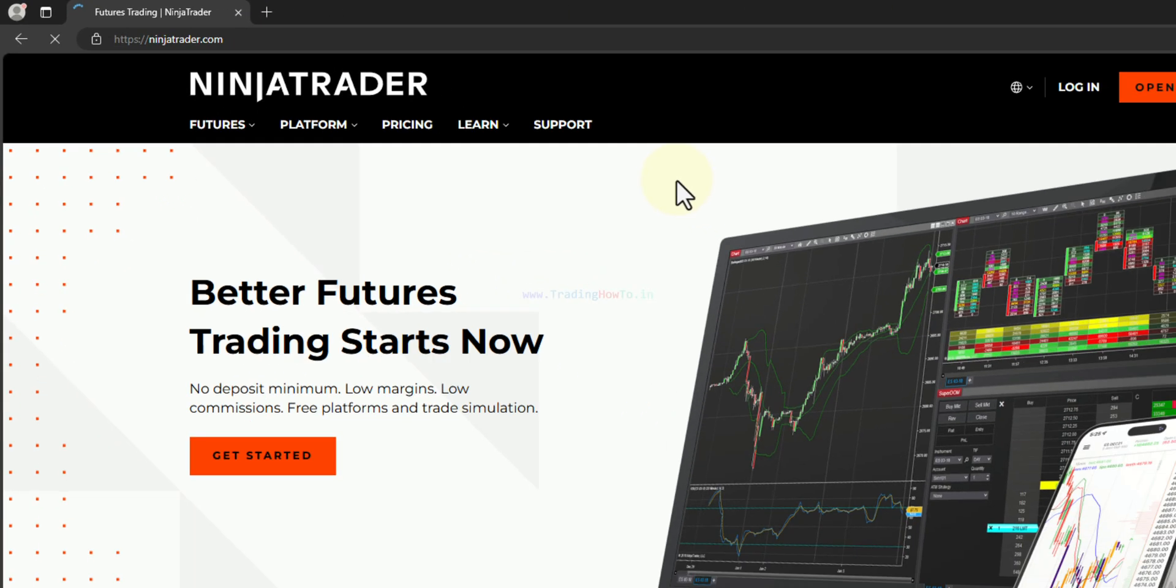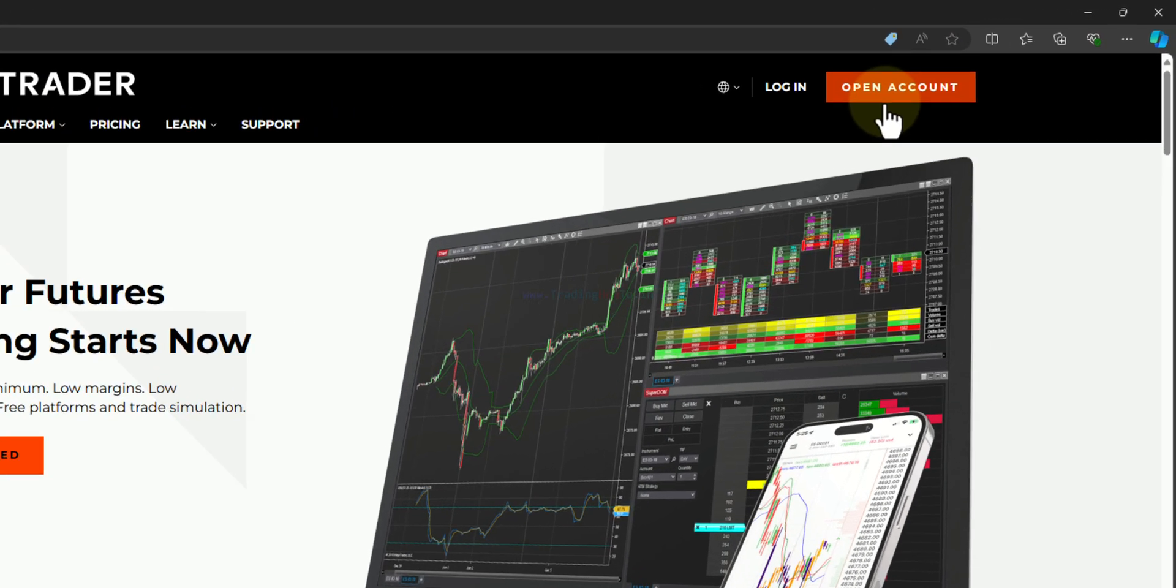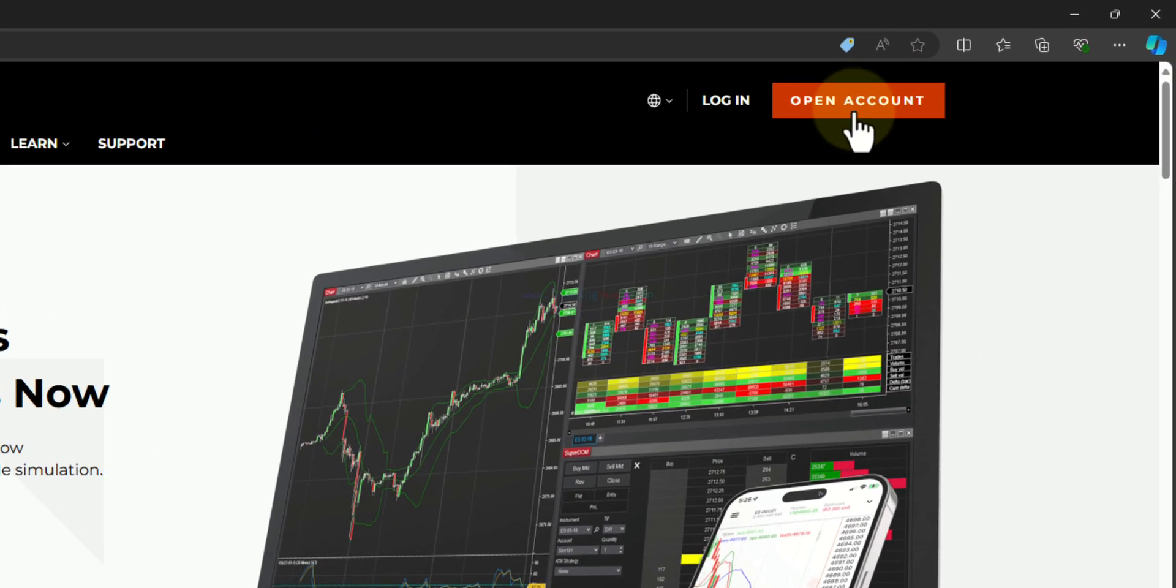Now this will open up the NinjaTrader website and if you don't have an account in NinjaTrader then you have to create an account by clicking on this open account.